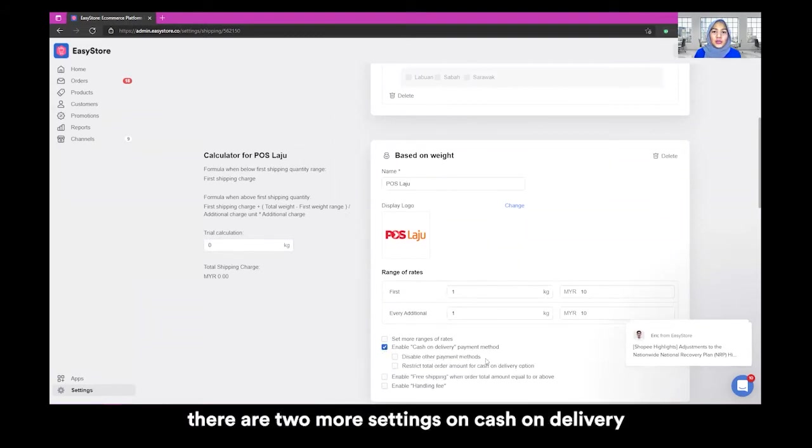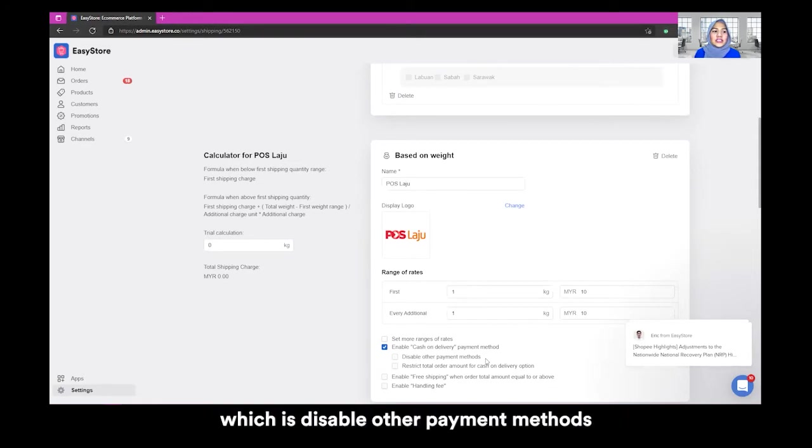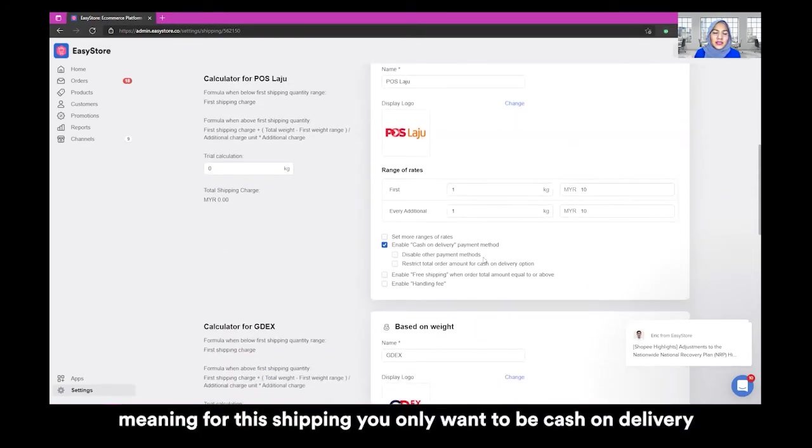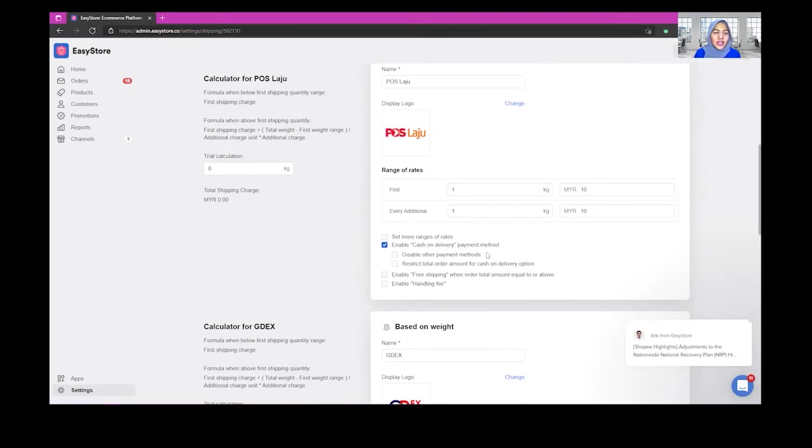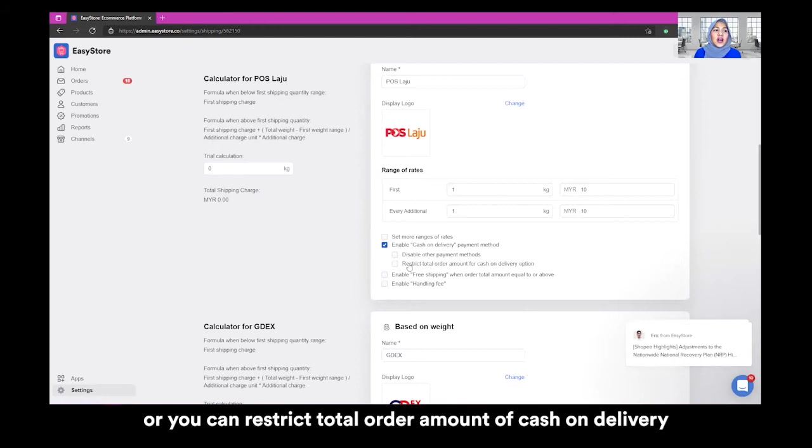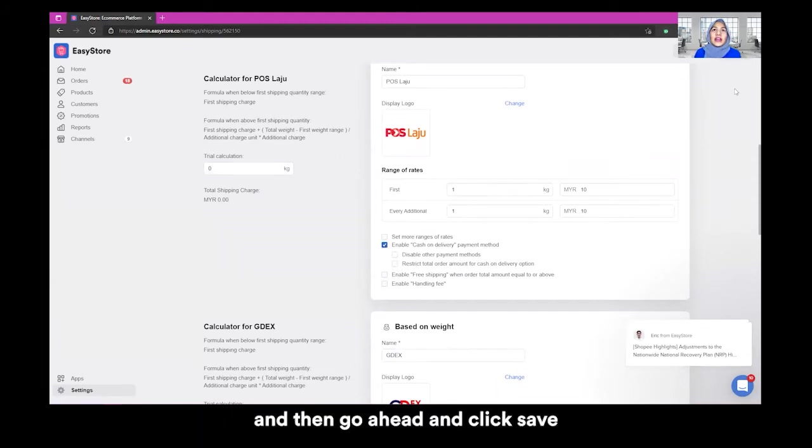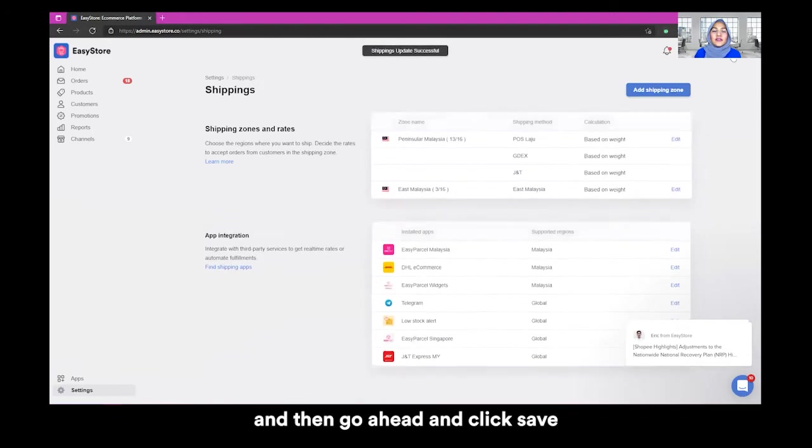There are two more settings on cash on delivery, which is disable other payment methods, meaning that for this shipping, you only want to be cash on delivery or you can restrict total order amount of cash on delivery. So you can either fill this in or you want to make it as general and then go ahead and click save.